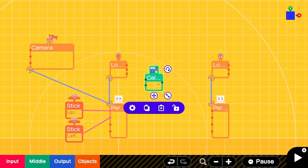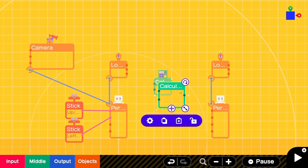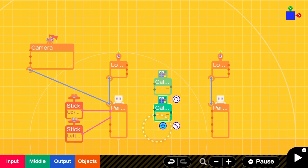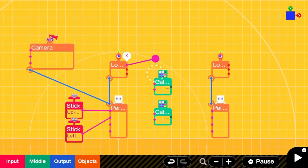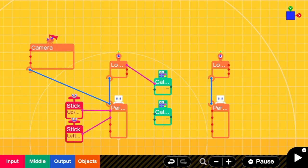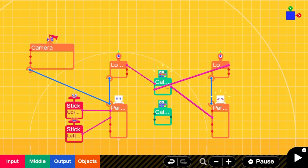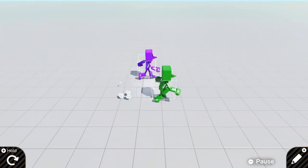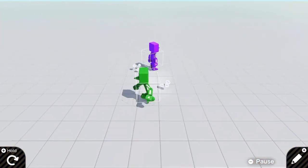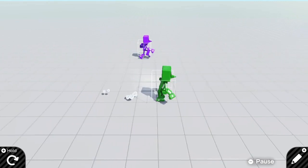We'll start with two calculate nodons set to subtract, one for the X and one for the Z axis. We'll connect the X axis of the player as input one and the X axis of the enemy as input two. We'll set the result to their left-right movement. Now, he'll follow us left and right.